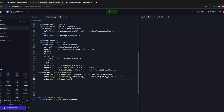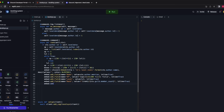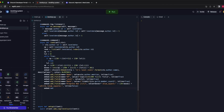embed.add_field(name='Level', value=level, inline=True). embed.add_field(name='Rank', value=f'{rank}/{ctx.guild.member_count}', inline=True). The last embed field is the progress bar: embed.add_field(name='Progress Bar', value=boxes * '🟦' + (20 - boxes) * '⬜', inline=False). Set the thumbnail to the person's avatar: embed.set_thumbnail(url=ctx.author.display_avatar). Then await ctx.channel.send(embed=embed).